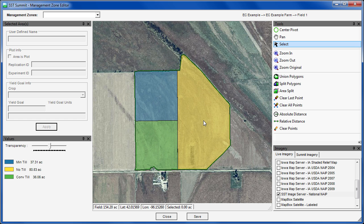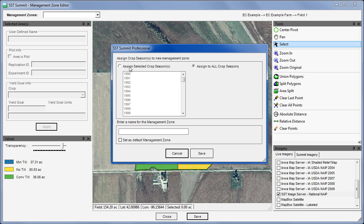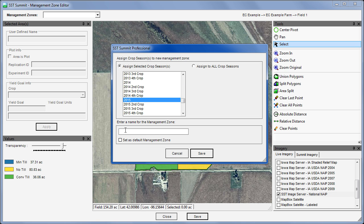I will dial down the transparency so we can more easily distinguish the zones. With the zones defined, we will click save, and for this example, assign the tillage zones to our 2015 crop season, then name it Tillage Zones.